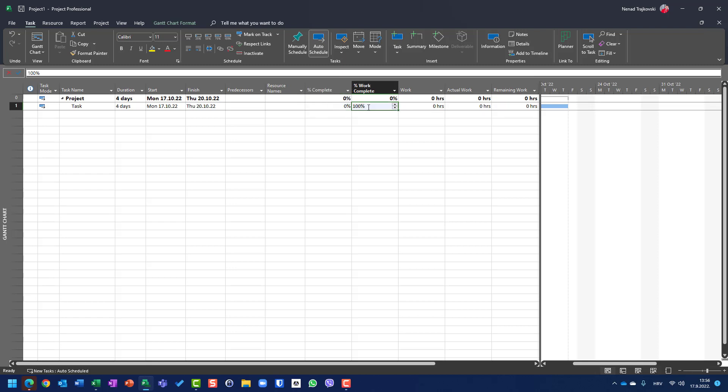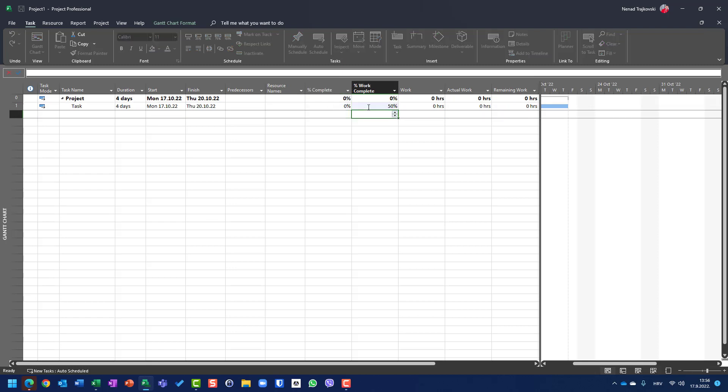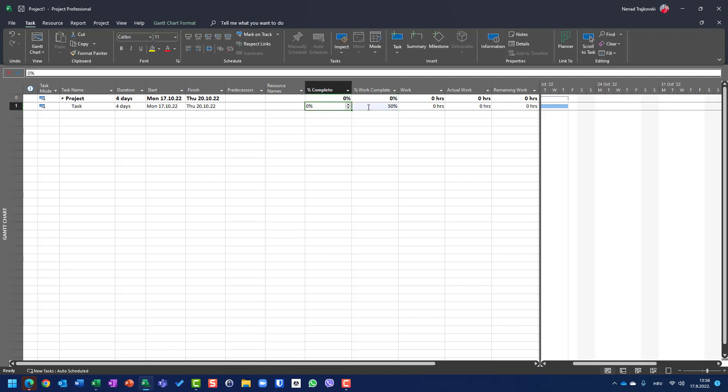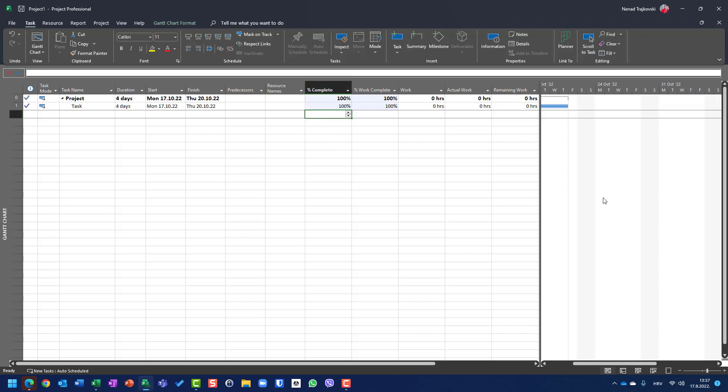But if I put here, let's say, 50%, and I put here 100% for the schedule, for the duration, it means that all days are done. So actual duration is four days, remaining duration is zero days, percentage of complete is 100%, I put it, and work completed is going to be changed to 100%.